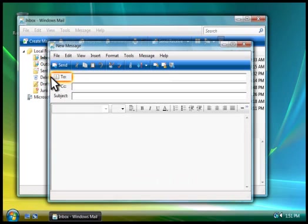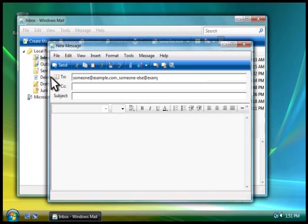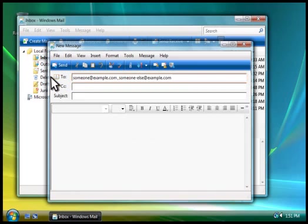Any message you send needs an email address for the person you're sending it to. If you want to send your message to more than one person, you separate each email address with a comma, like this.